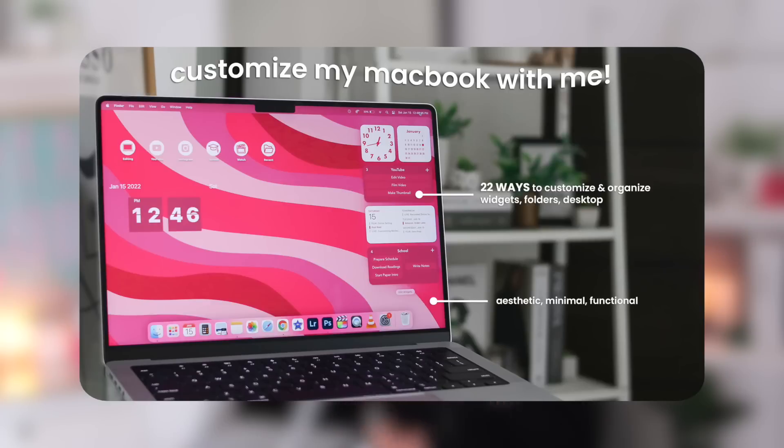Hello and welcome to part two of our customizing your MacBook video. You guys seemed to really enjoy the first video, and as someone who is obsessed with customizing and personalizing the whole MacBook experience, I still have so many things to share. So we are diving right back into it with 20 more ways to customize your MacBook. If you haven't seen the first video, I recommend watching that one first, especially if you want a step-by-step guide on how to customize your MacBook from scratch.